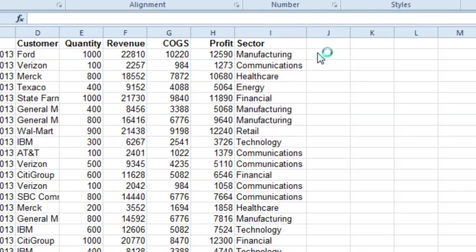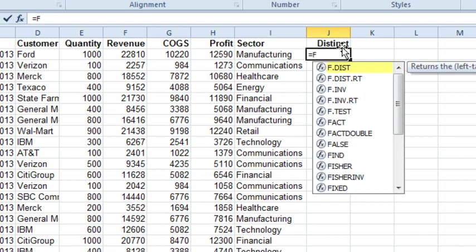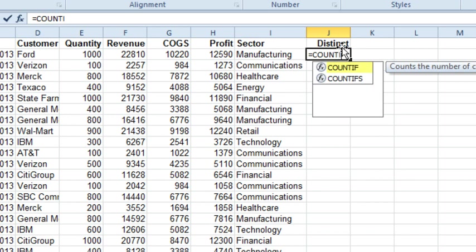Okay, for those of you that are still back in Excel 2010, or Excel 97, or whatever it is, equal COUNTIF.